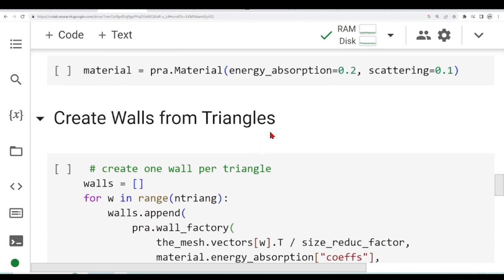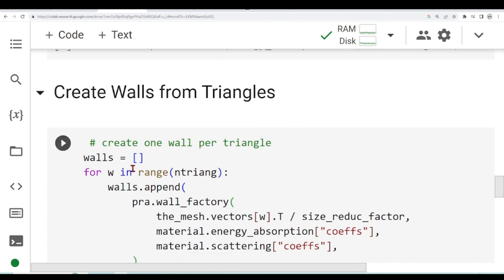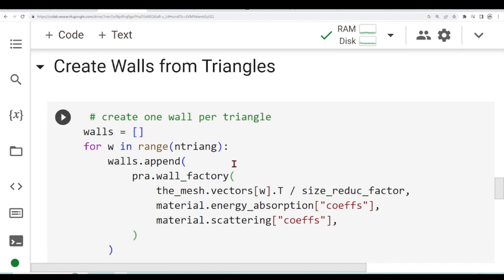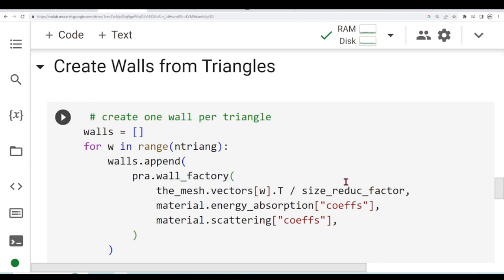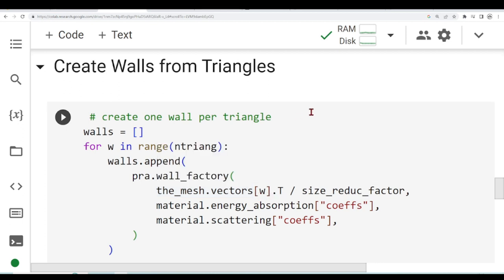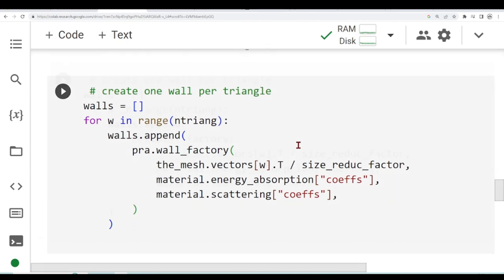Now that we have our number of triangles and our material, we are going to create walls from these triangles. We have an empty list for the walls. Then we will iterate over the number of triangles we have and we will append a material and the coordinates of our wall using this reduction factor that I mentioned before. We see that we need to transpose the vectors so it is aligned with how PyRoomAcoustics expects our wall coordinates to be used.